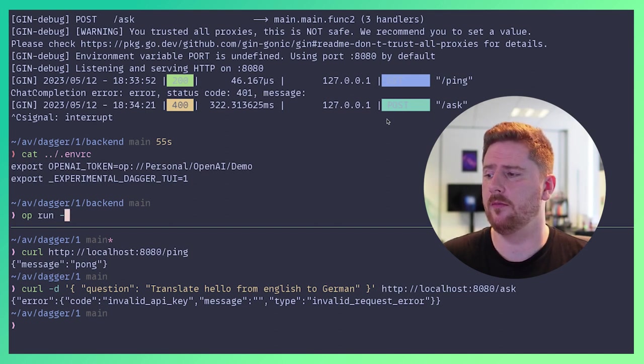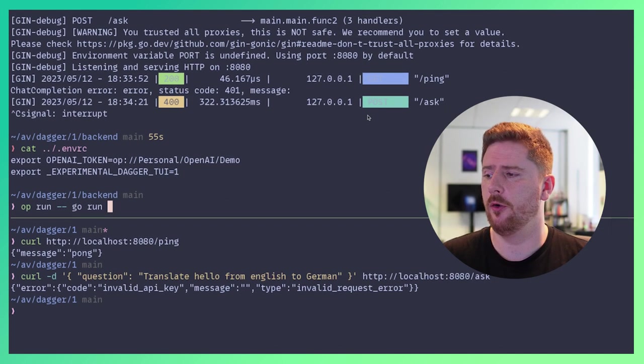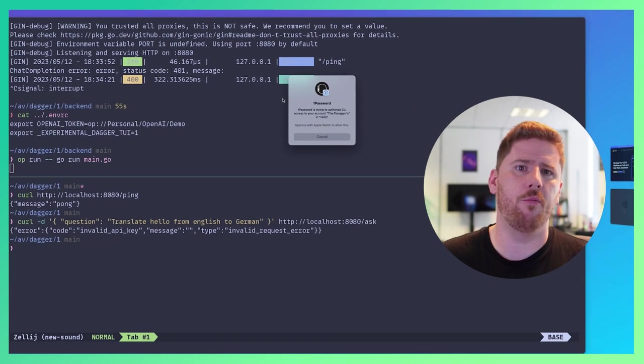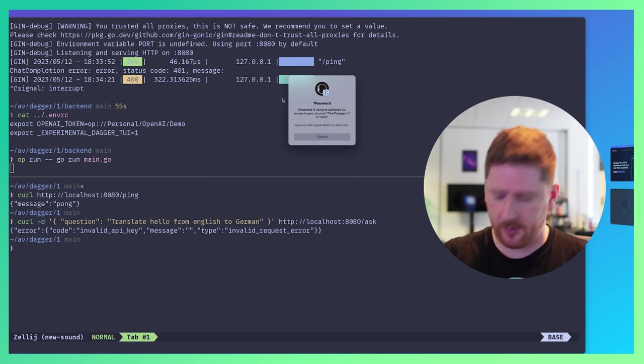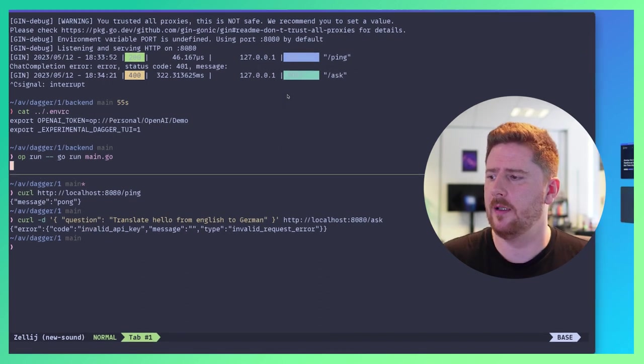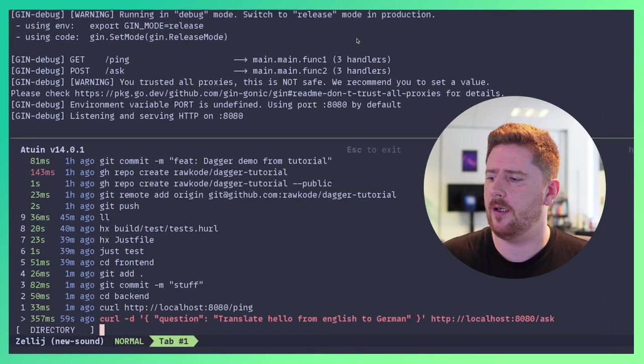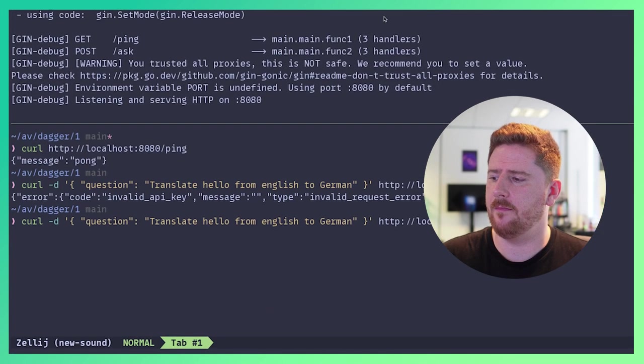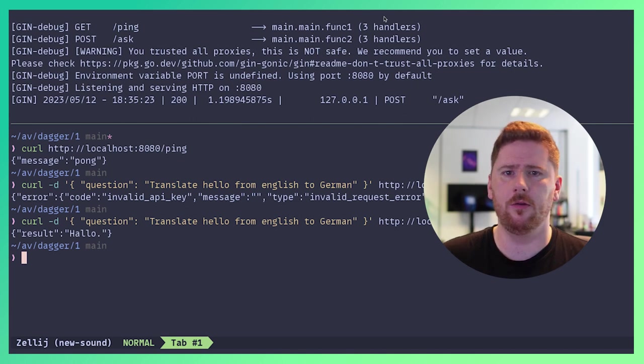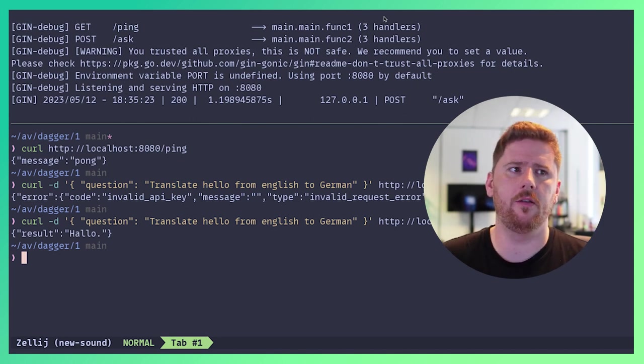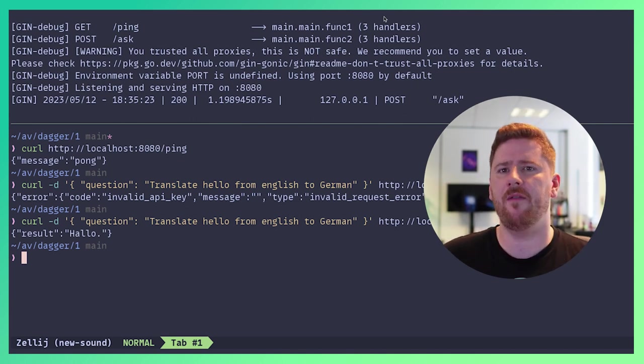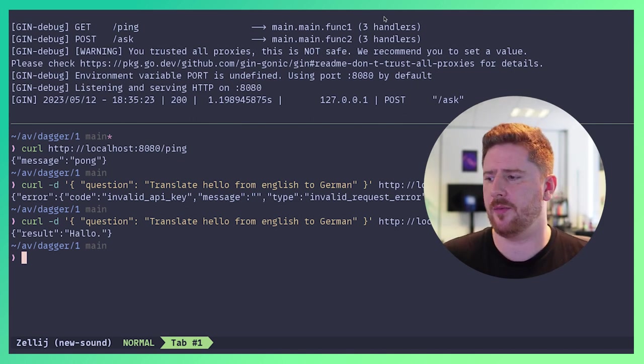Locally, I can do op run go run main where it will pop up on my watch and approve the request. And if I run our command again, we get the answer. Hello, in Deutsch is hallo. So now we have a pretty good dev experience.